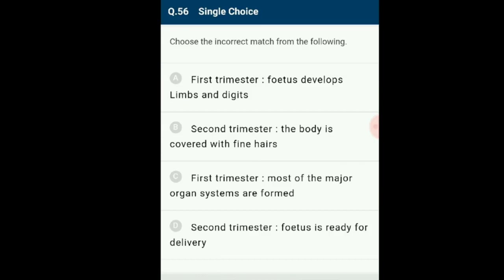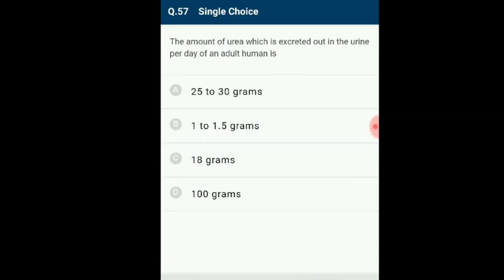Question number 56: Choose the incorrect match. Parturition (expulsion of fetus) takes place at the end of the third trimester. The incorrect pair given is 'second trimester — fetus is ready for delivery'; delivery occurs at the end of the third trimester. The incorrect option is D.